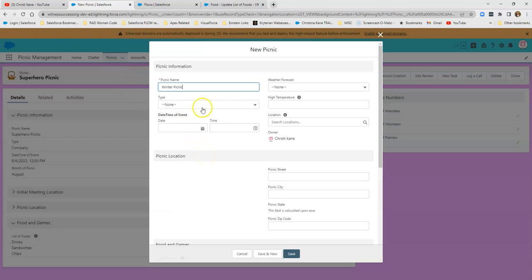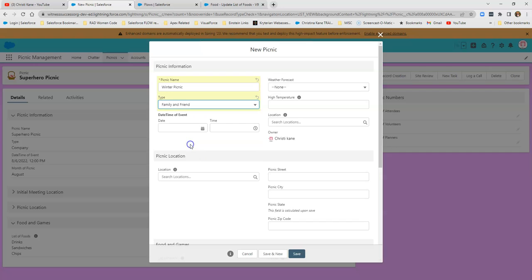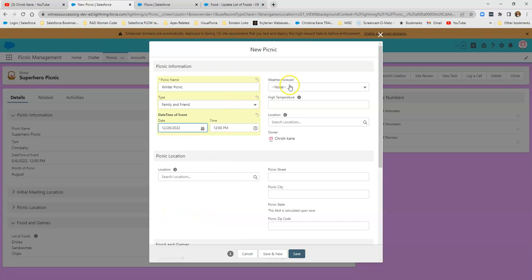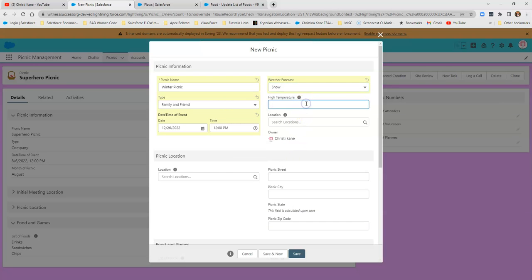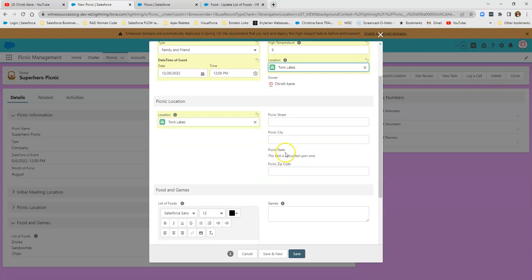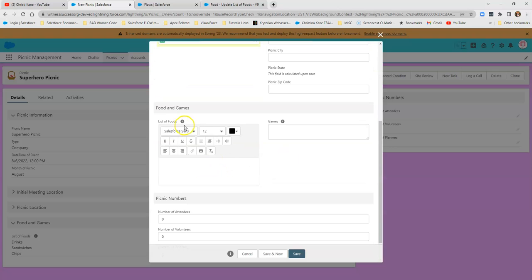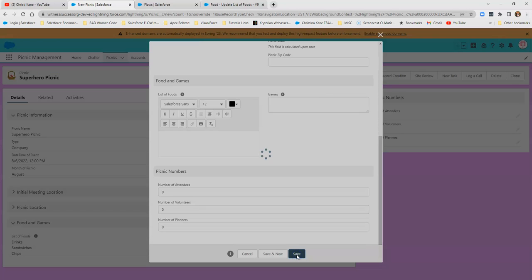We'll call this the winter picnic since it is winter as I'm doing this. It'll be a family and friend picnic. And we're going to make it on the day after Christmas. And I'm thinking it might be snowing that day. And we're going to put the temperature as a high of nine. We'll just go to Twin Lakes. I'm not going to fill in the address right now. So my list of foods that we're going over in this is blank.